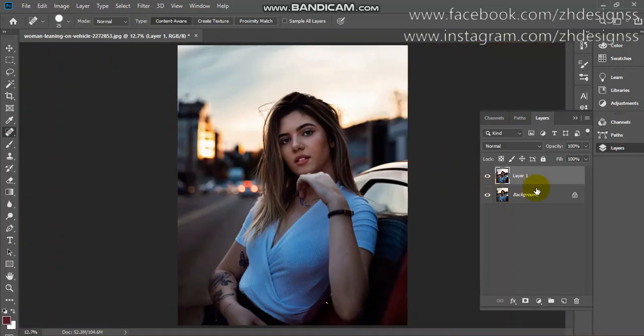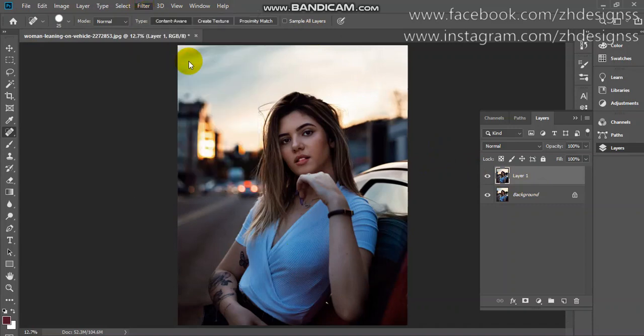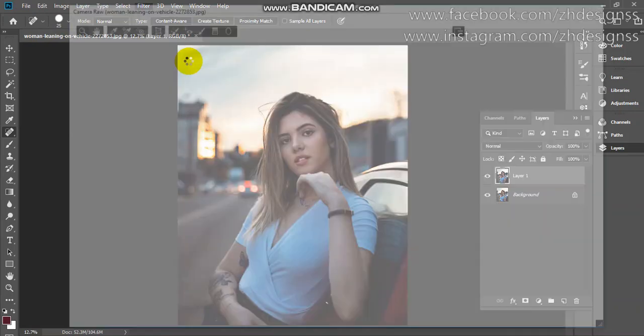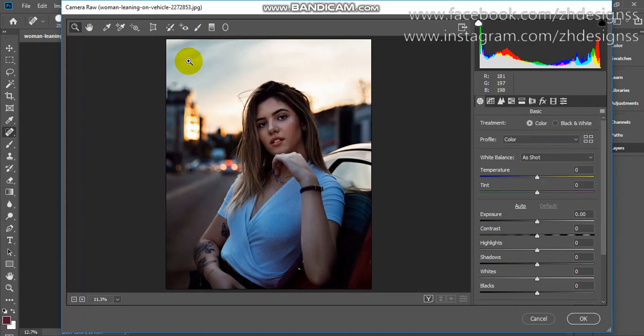Now go to your filter and camera raw filter. First, make sure that our image is giving us a very warm look. We have to play with warm colors which are yellow, red, and orange.